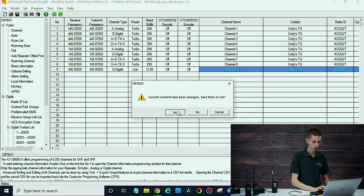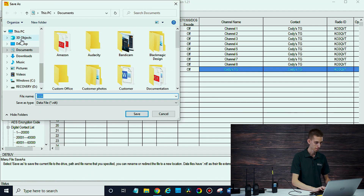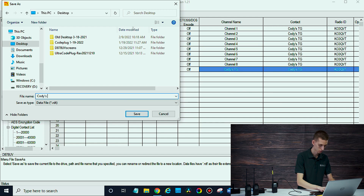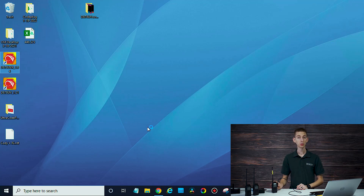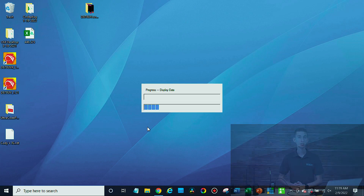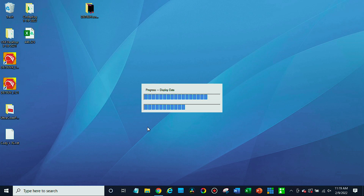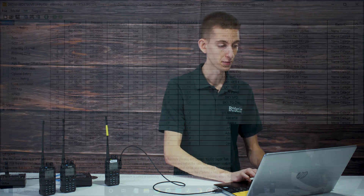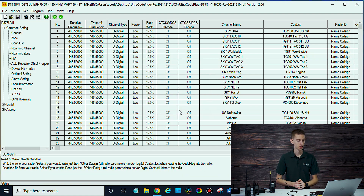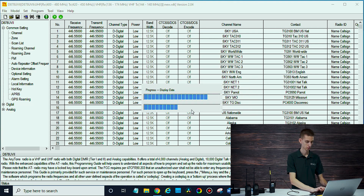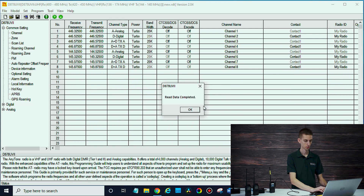I'm going to close out of this CPS and save it just in case we need to come back to it. Then open up the CPS for the UV2. It's always a good idea to read from your radio first. Sometimes if you don't read from the radio, your CPS can be on a different version or a different band plan, and then you build your whole code plug, try to write to it, and suddenly run into a band error — which can be very frustrating. So just make sure you read from it first. We'll read from the radio and read the other data.